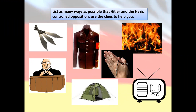Welcome back Year 11s to our next lesson on Hitler's Germany. Today we're going to be looking at Hitler's control of Germany following his coming to power in 1933.